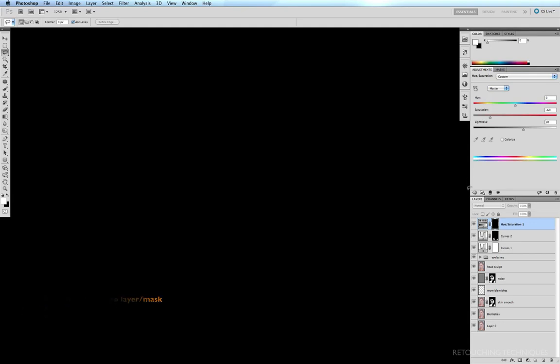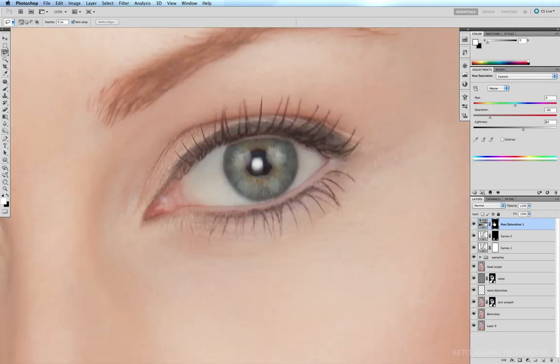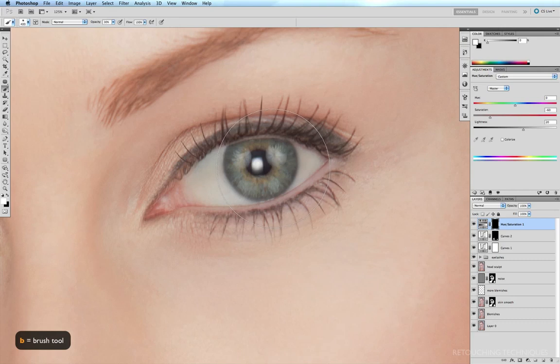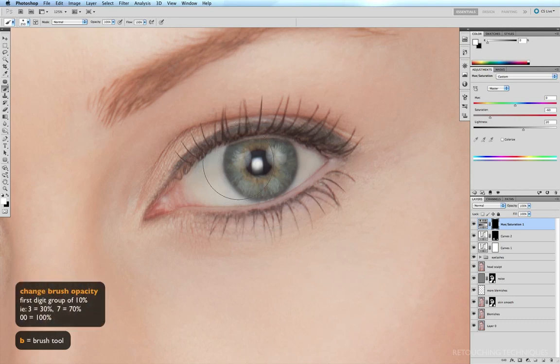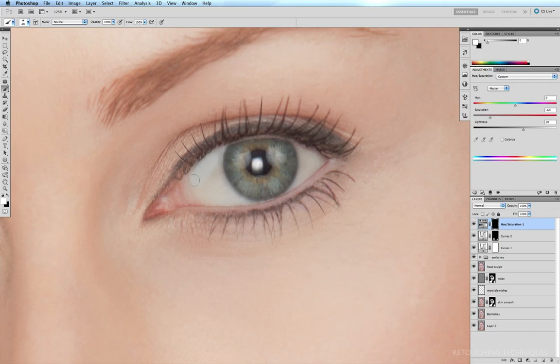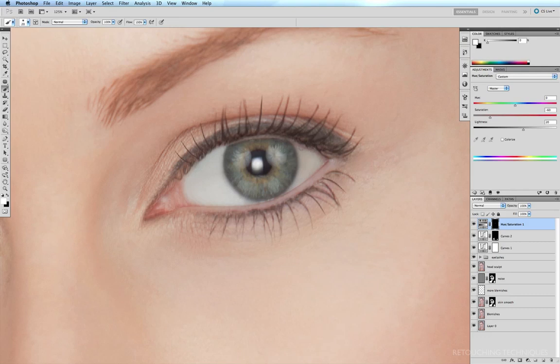Onto my brush tool with the B key at 100%, so double zero. Reduce my brush a little bit with the left bracket key and just paint that layer in just like this.